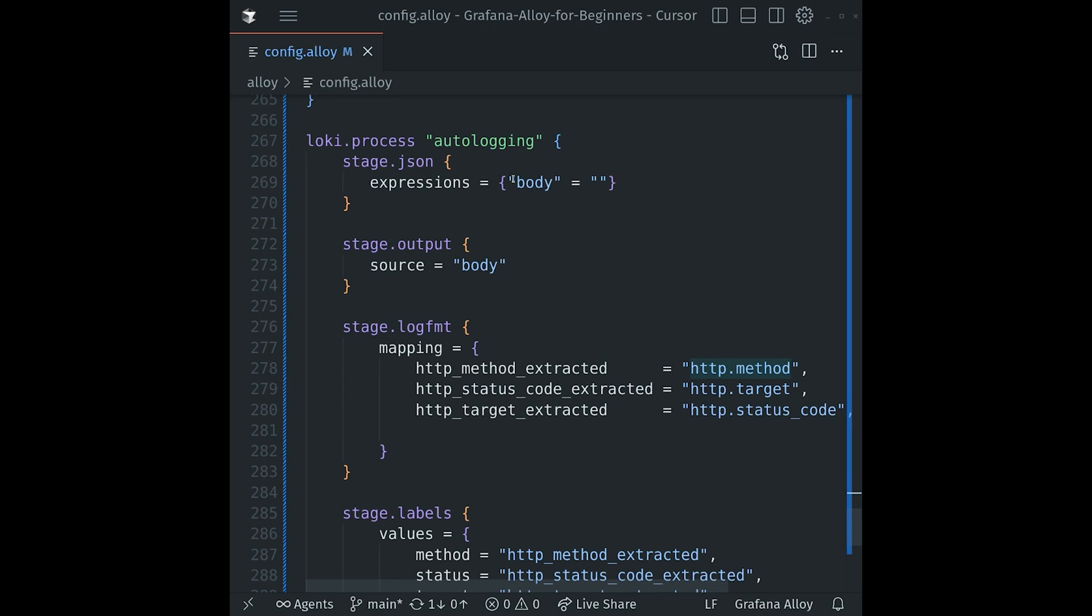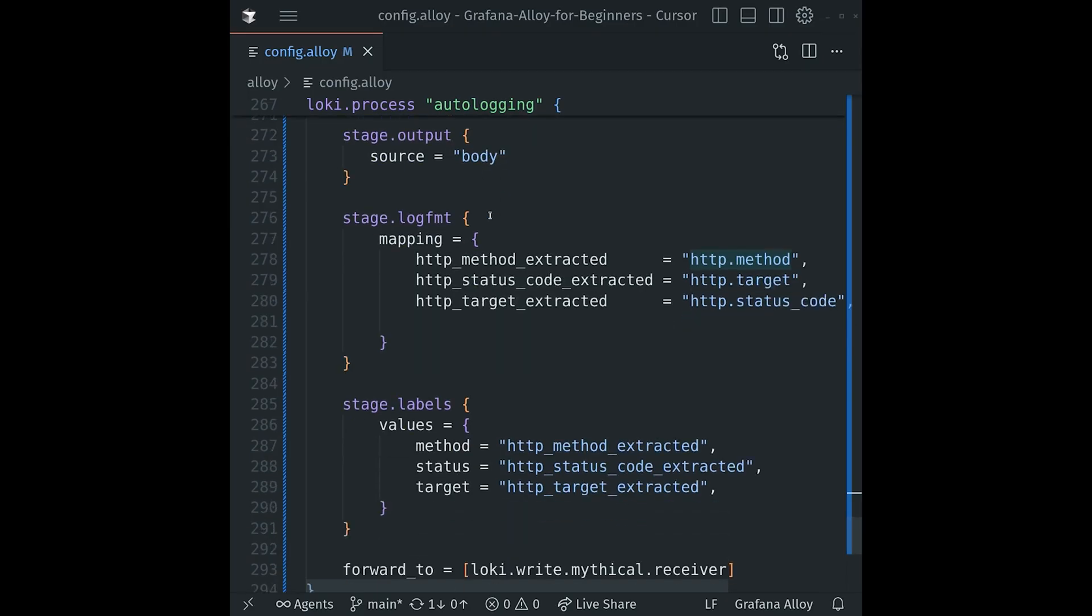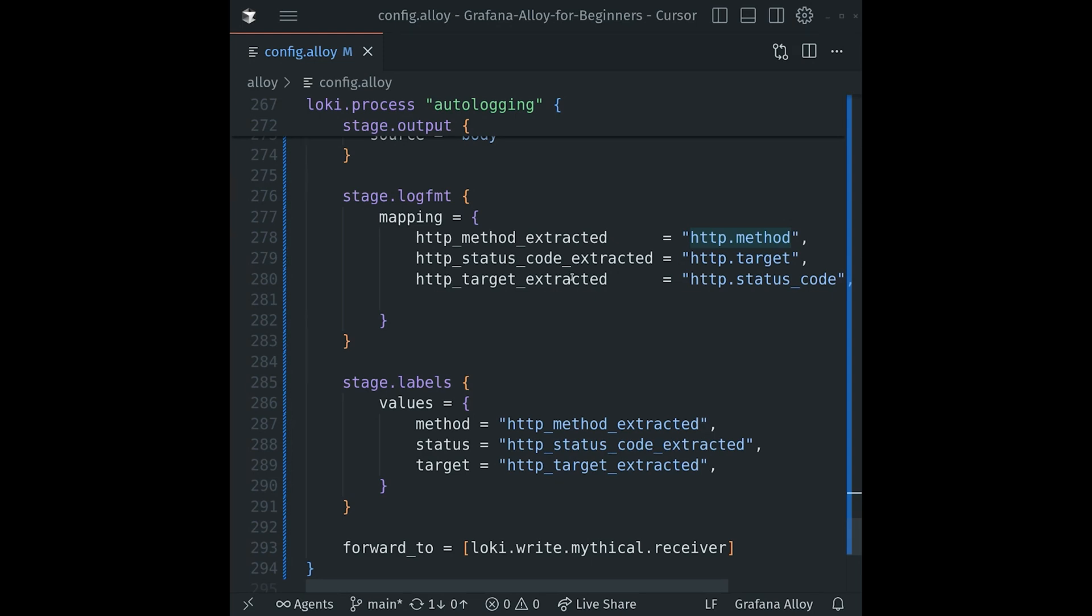We'll set the actual log line itself, the thing that will arrive to Loki, to be the value of that key that we just extracted, that body key. Next, we will parse that log line as logfmt and extract values from it, specifically that http.method, http.target, and http.status_code that we just looked at. And these values will now be available in subsequent steps as http_method_extracted, http_status_code_extracted, and http_target_extracted, which we'll see in just a second.